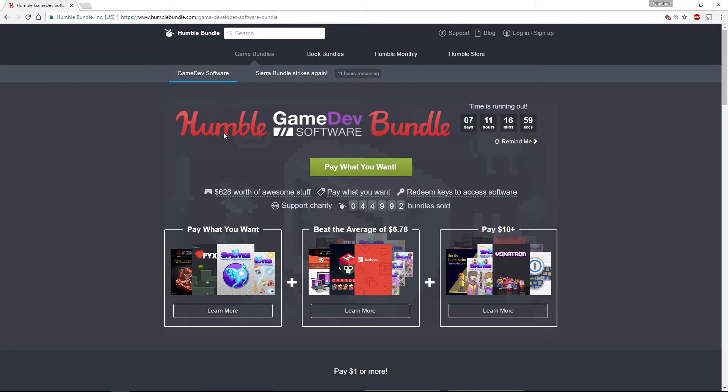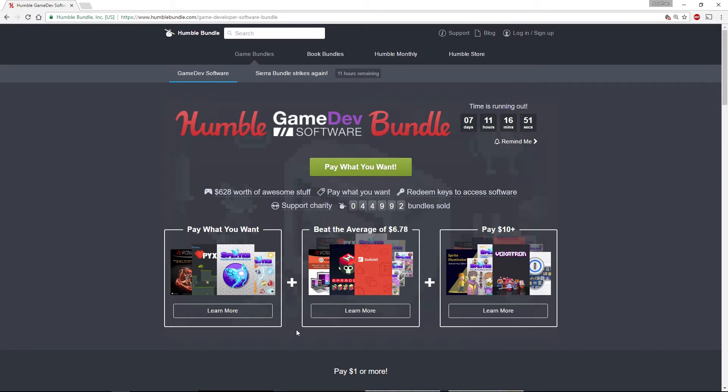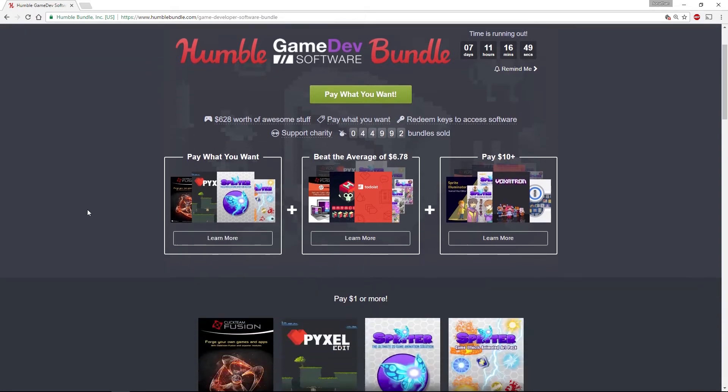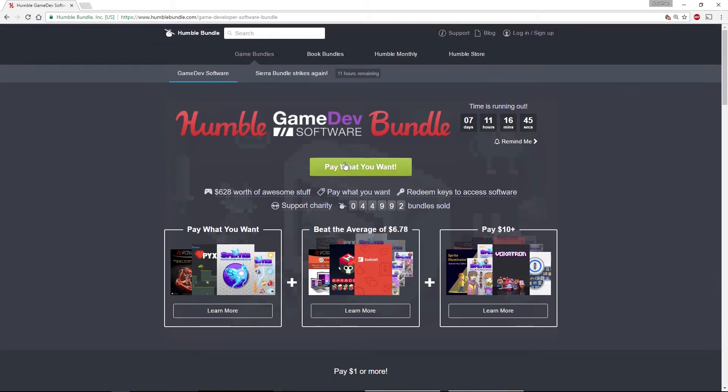As I record this, there are seven days left to purchase this bundle. It's a pay what you want bundle of quite interesting little bits of software for game developers.